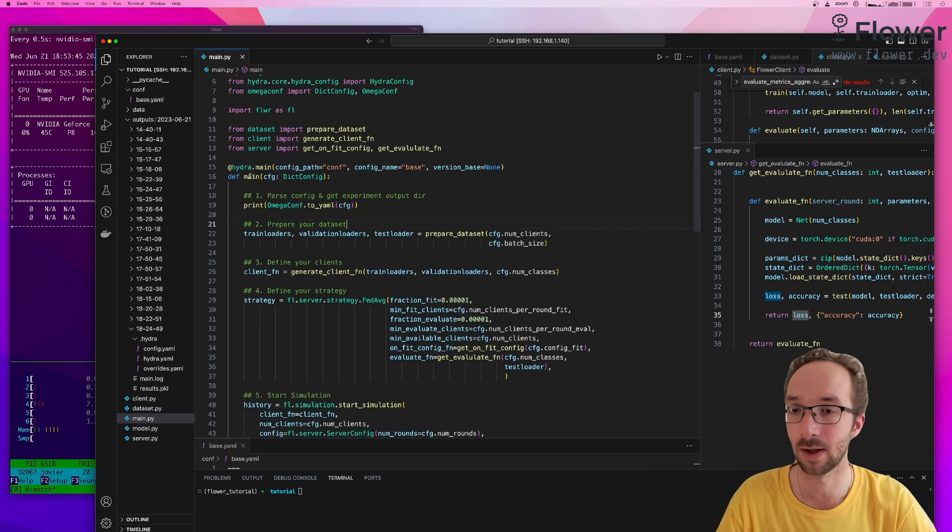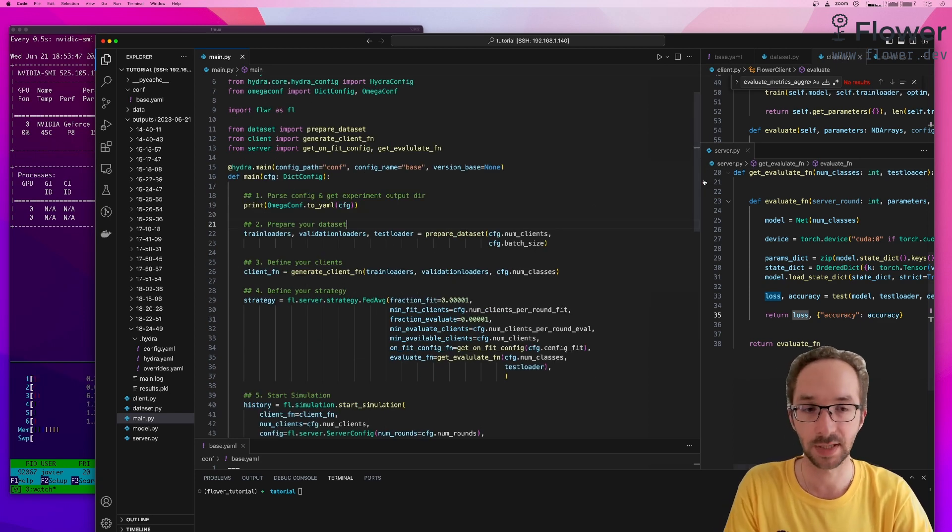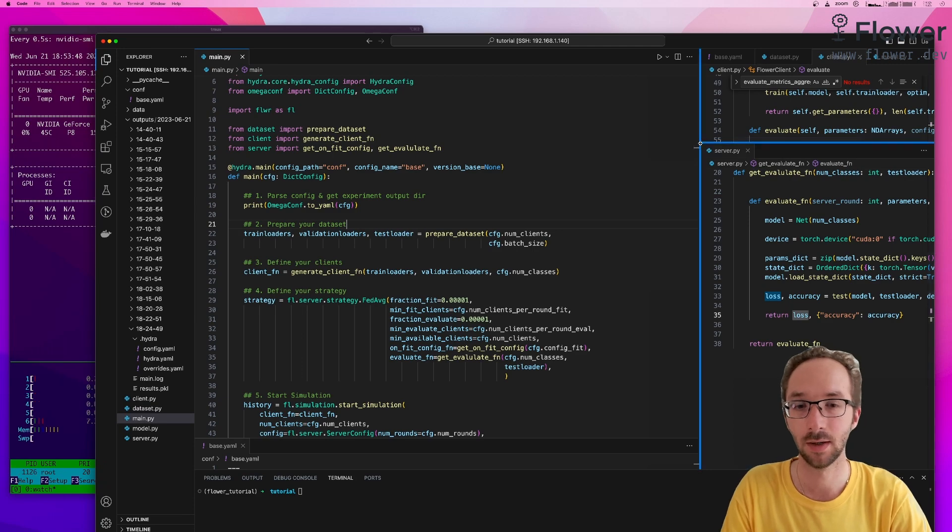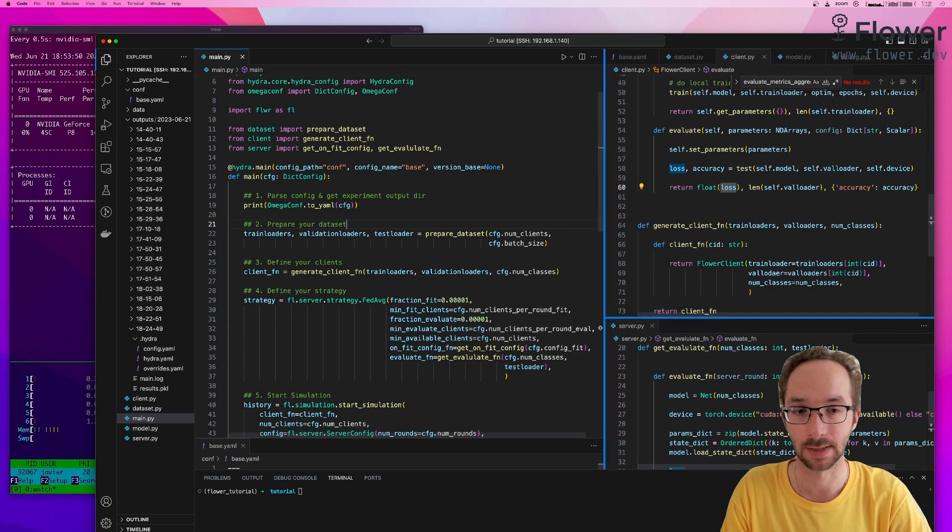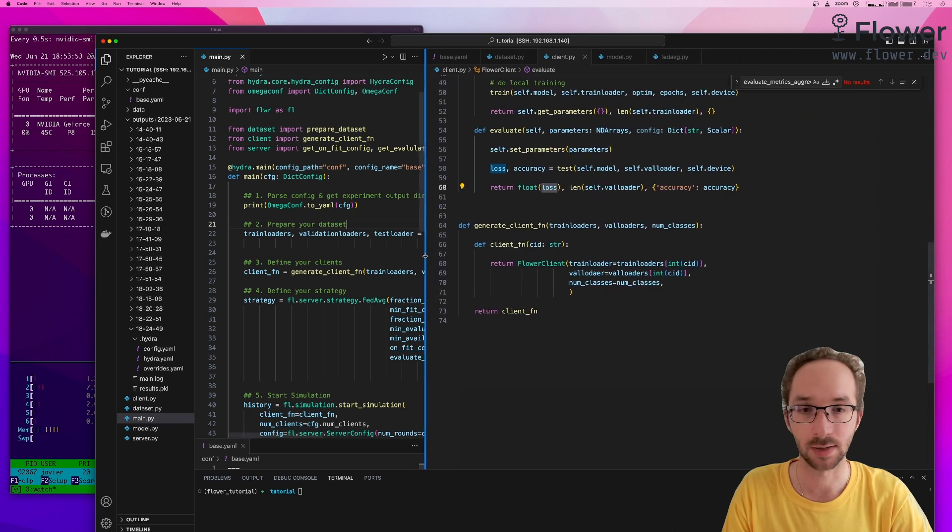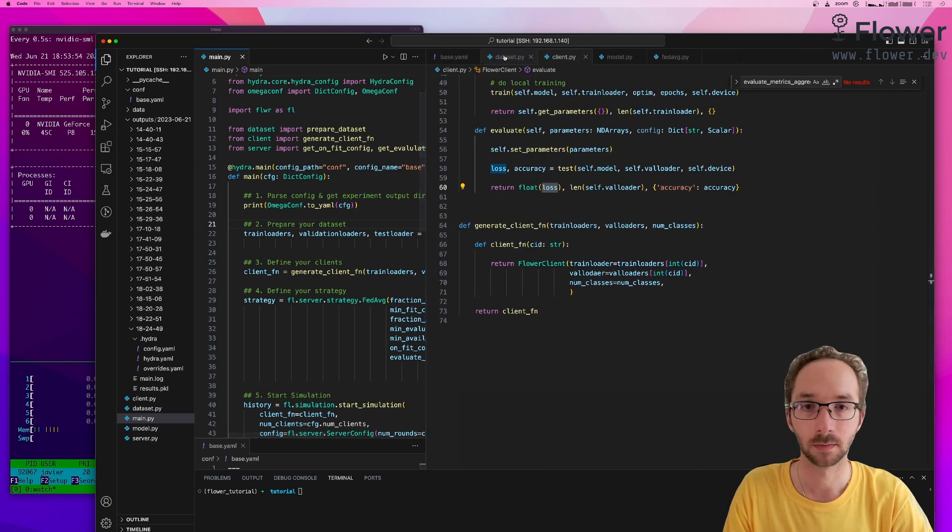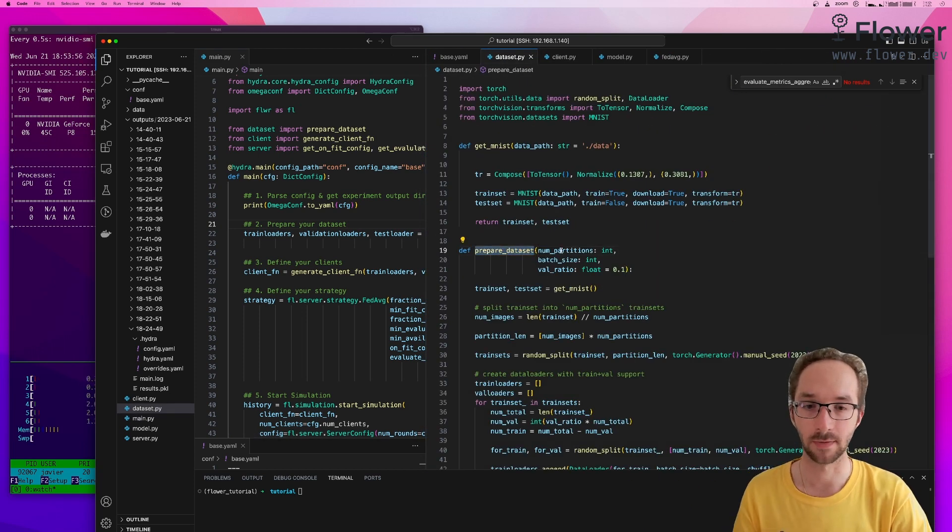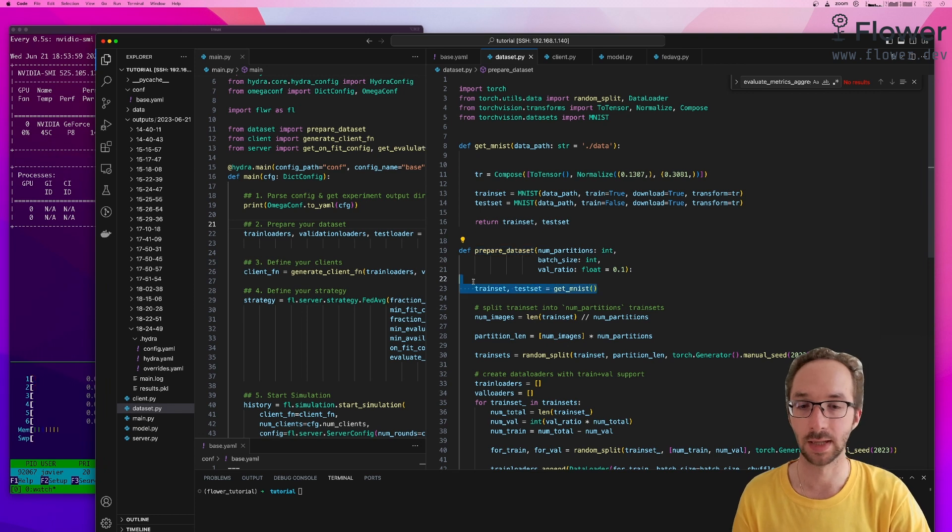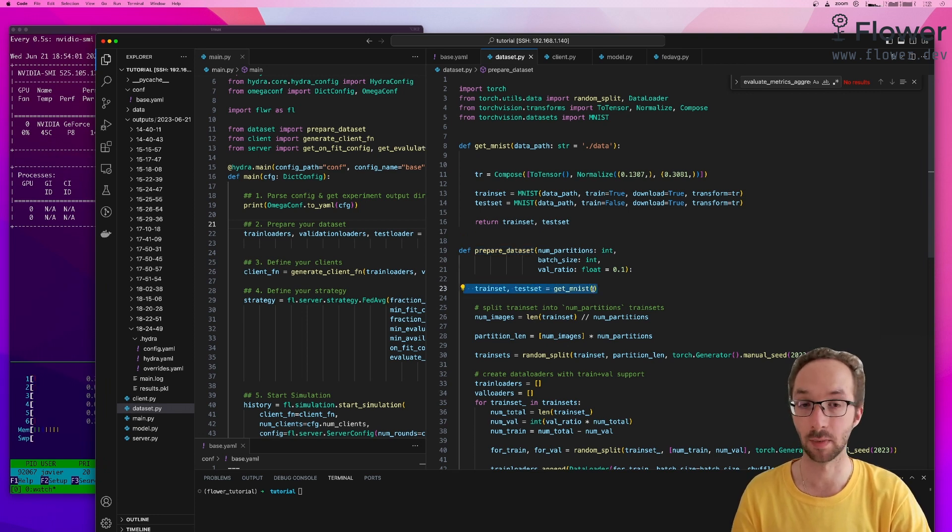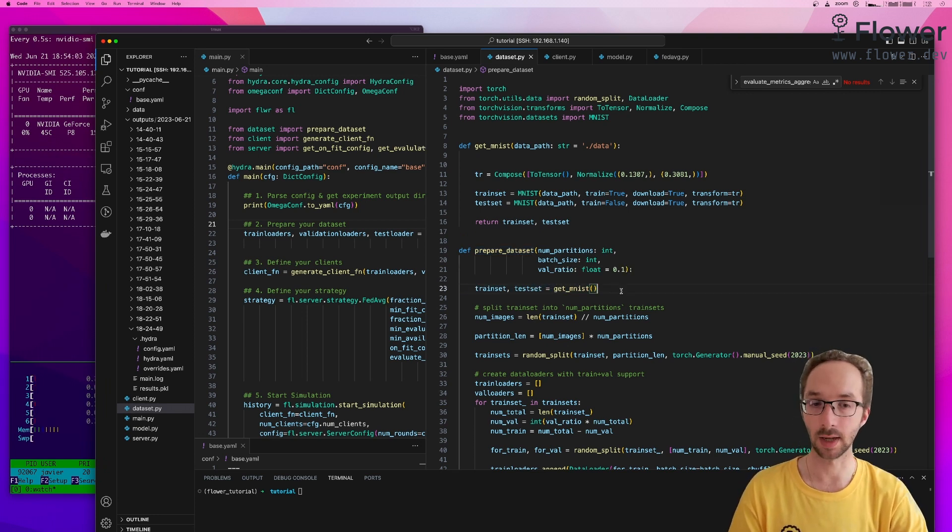So this is the entry point of our experiment. The first thing we did was to prepare our dataset. And if we look into the dataset script, the dataset from the main, we call this function called prepare dataset, which downloads the dataset we want to use for federation.